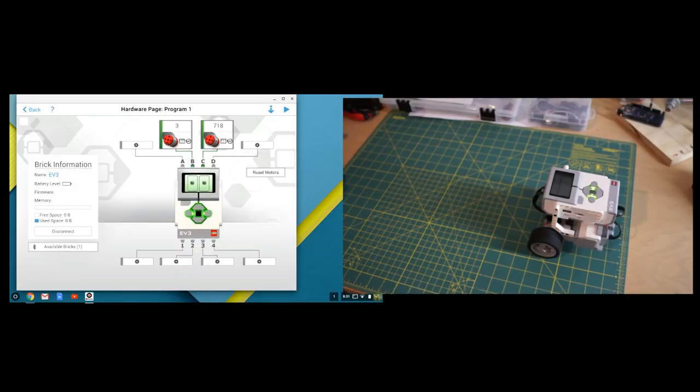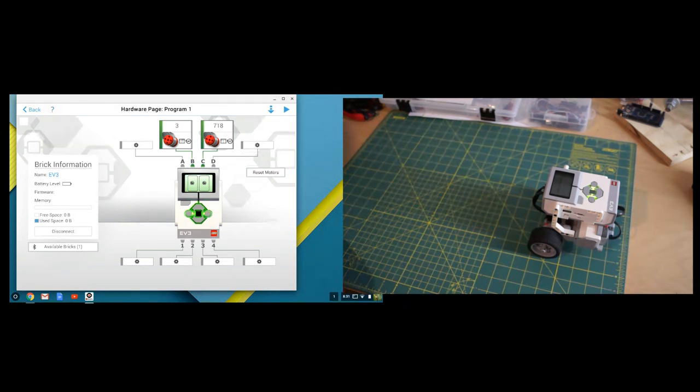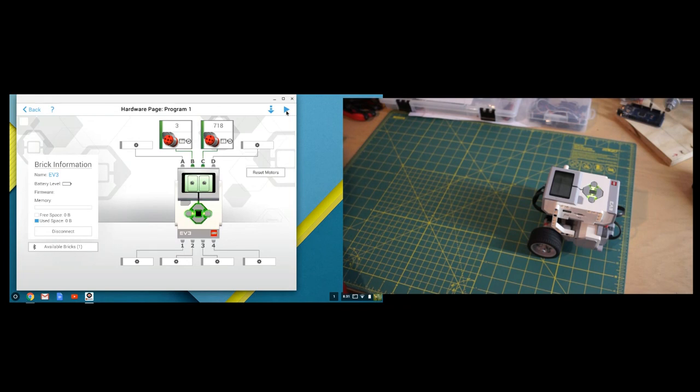Now our other option, once we have connected to our brick, is to use the download and play button. So let's go ahead and try that, where we just click play on the computer, and we see what happens.